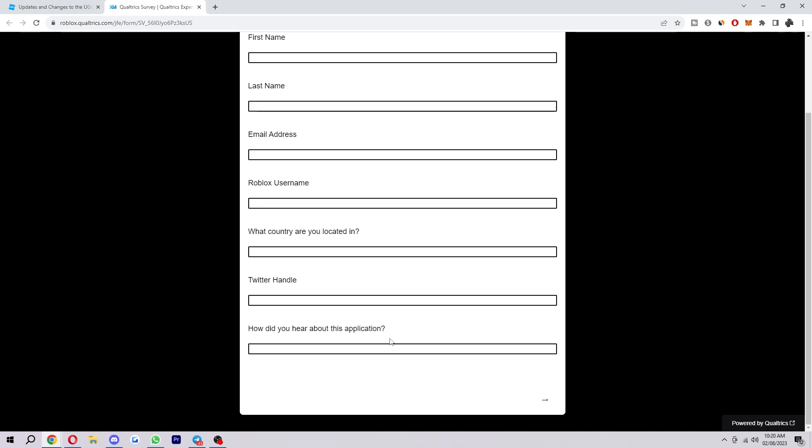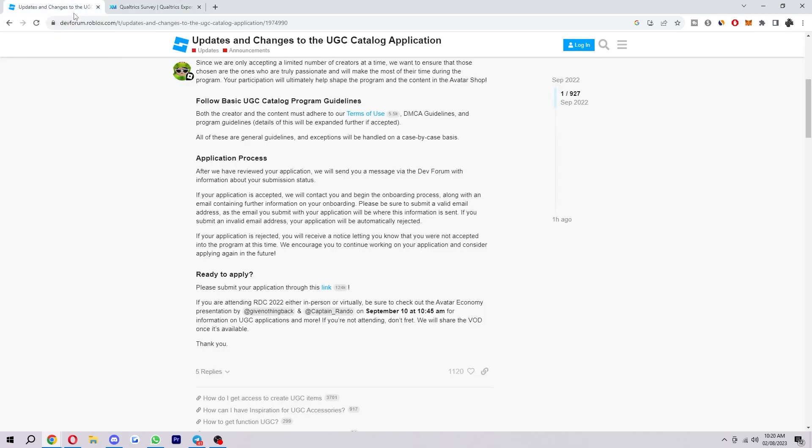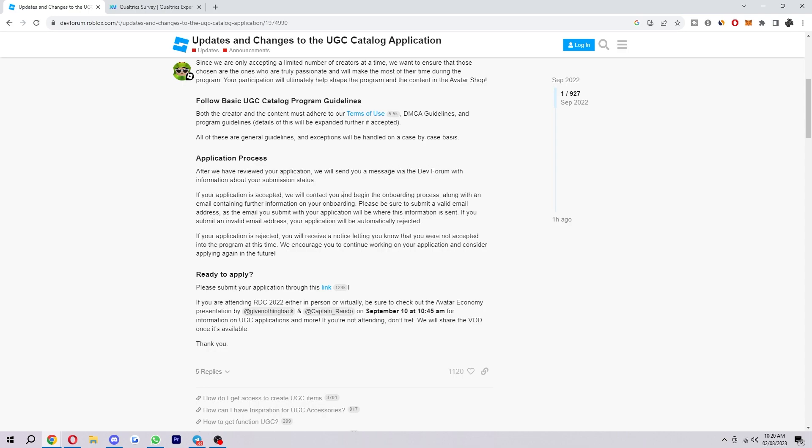And from there you can progress forward in the form and after that your application will successfully have been submitted. Now it says here after they've reviewed your application they will send you a message via the dev forum with information about your submission status. If your application is accepted, they will contact you and begin the onboarding process along with an email containing further information on your onboarding. If your application is rejected, you will receive a notice letting you know that you were not accepted into the program this time, but they encourage you to continue working on your application and consider applying again in the future.